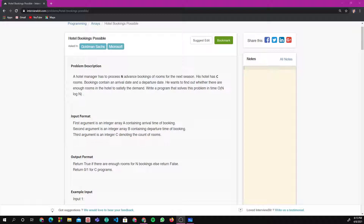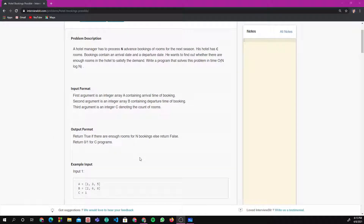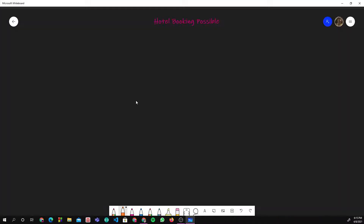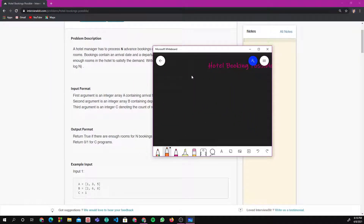So the problem statement is: a hotel manager has to process advance bookings of rooms for the next season. His hotel has K seats (rooms). Bookings contain an arrival date and a departure date. We are given an array of arrival dates and an array of departure dates. We have to find out whether there are enough rooms to satisfy the demand — if enough rooms, return true, else return false.